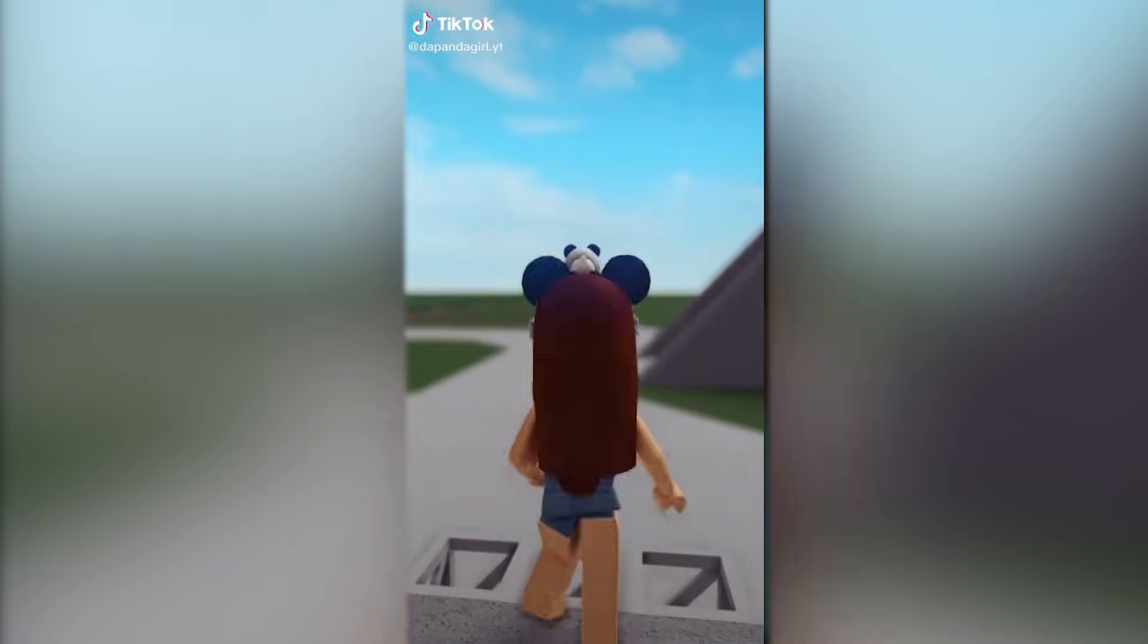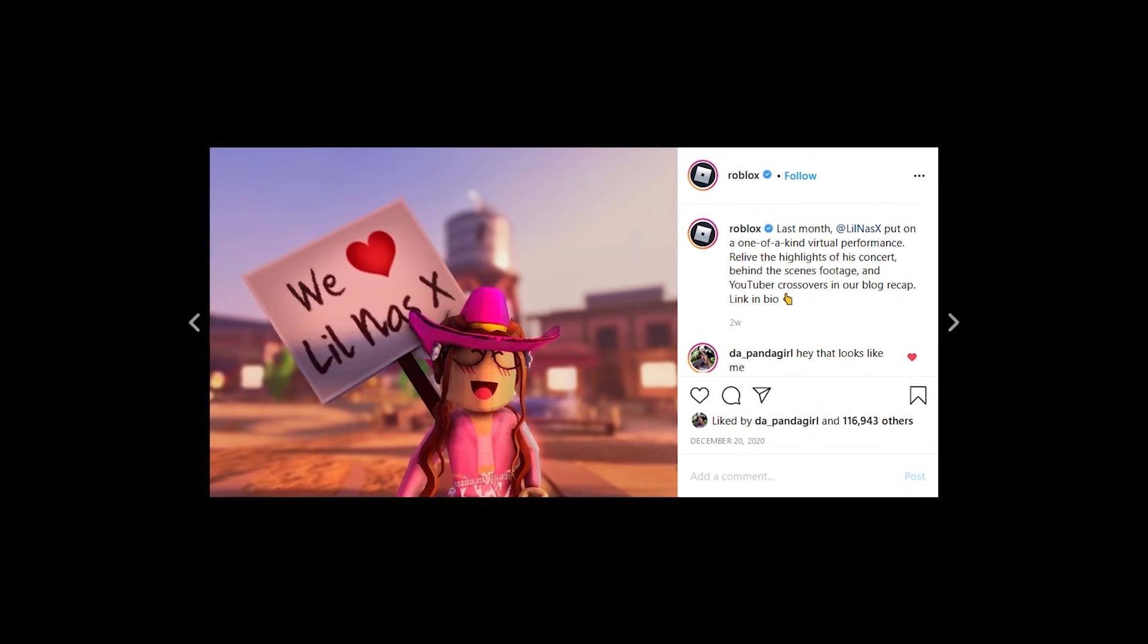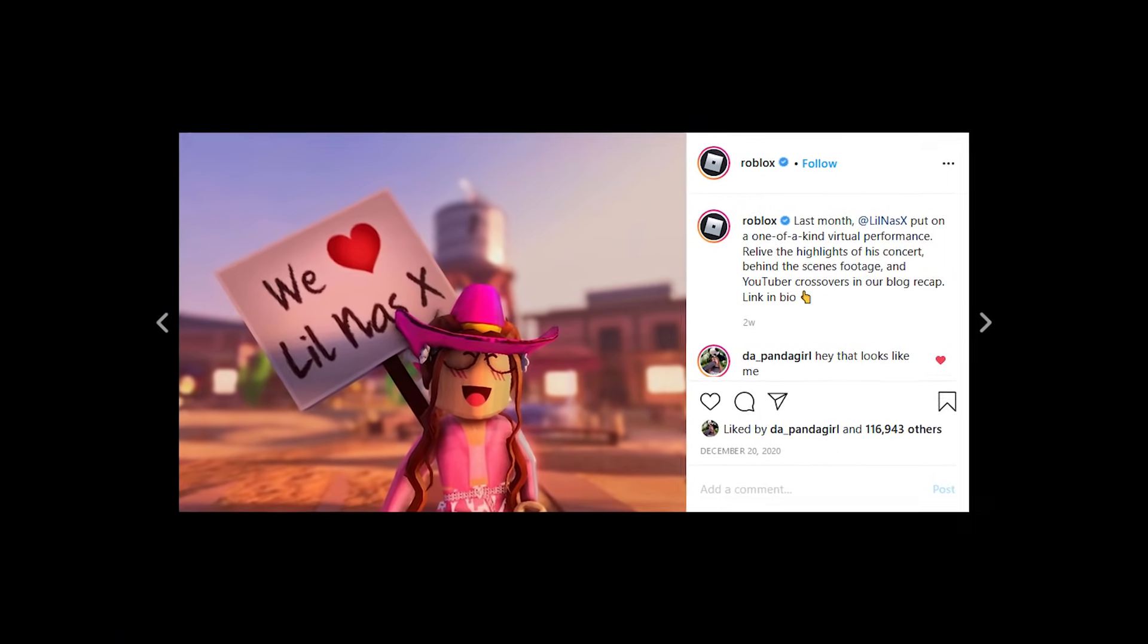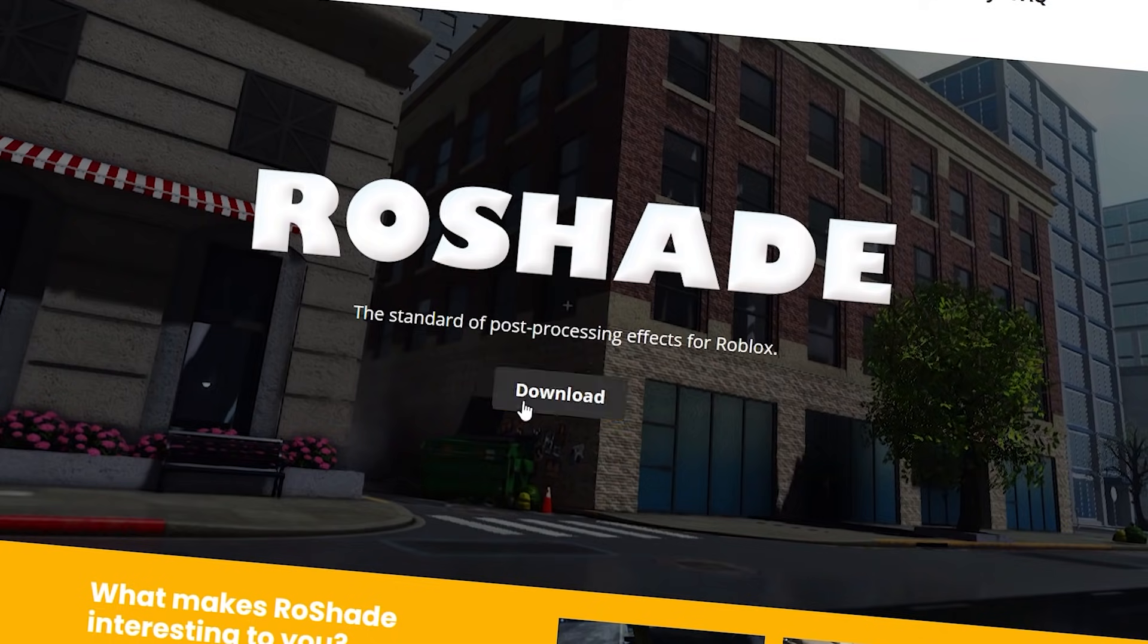TikTokers, YouTubers and even Roblox themselves have acknowledged or used these shaders. And so can you. But I'll get to that later.